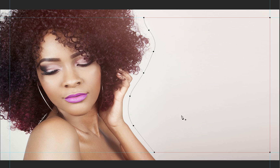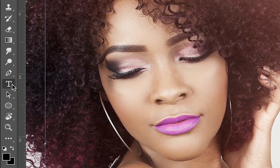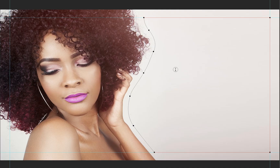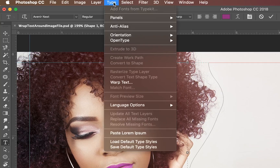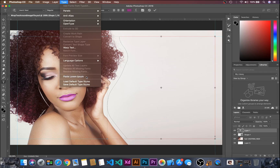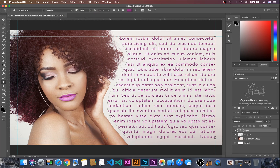Now we have to type the text. Go to the Text tool, click, and then go to Type and use the 'Paste Lorem' option to fill the area with placeholder text.